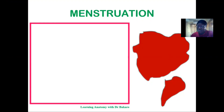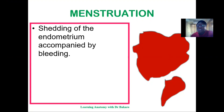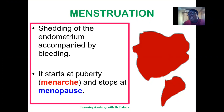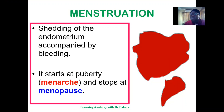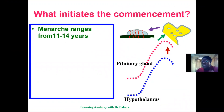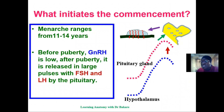Let's look at menstruation. Menstruation is the shedding of the internal lining of the uterus, which is referred to as the endometrium. This process in females begins at puberty, which is also referred to as menarche, and finally stops at menopause. Menarche begins between the ages of 11 to 14 in a young girl.